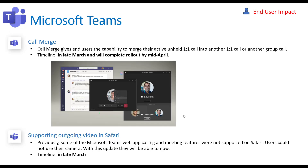Call merge — if you're using the voice capabilities within Teams, it allows users to have one-on-one calls or calls on hold within a group to be merged. You can see in the screenshot the three little dots you can click on to merge the calls between two that you have set up, which is pretty cool. This will be happening in late March and complete by mid-April.